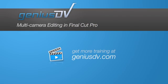For other great tips like this or to enroll in a Final Cut Pro training course, visit GeniusDV.com.